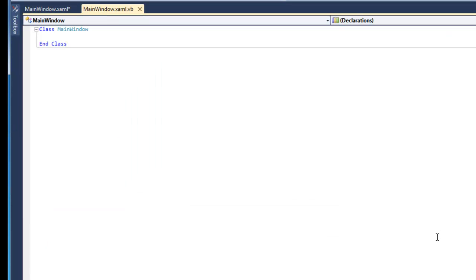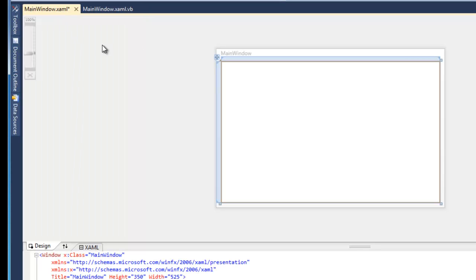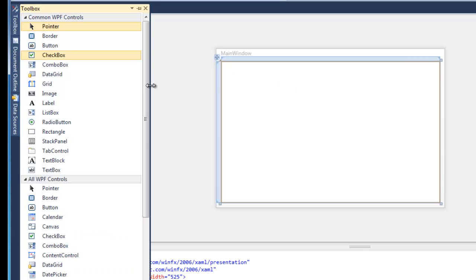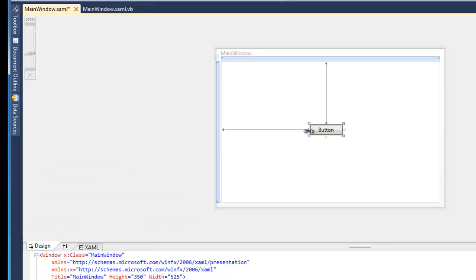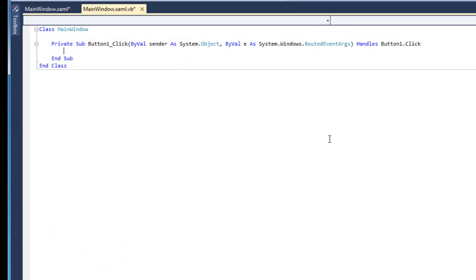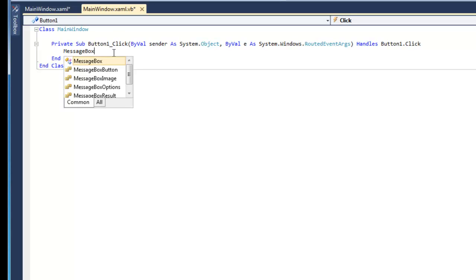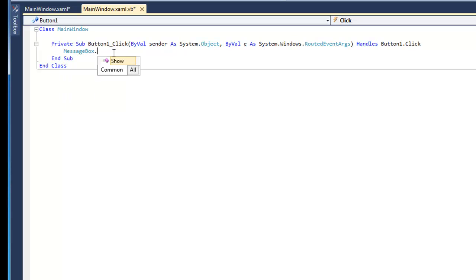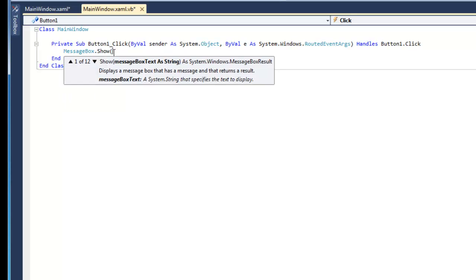I can go back to the main window. I can drag a button onto the page. And you can create an event. By double-clicking that button, it'll take us back to the CodeBehind. And I can fire off a message box that says something like, Hello, everyone.